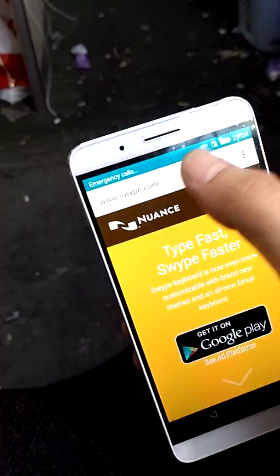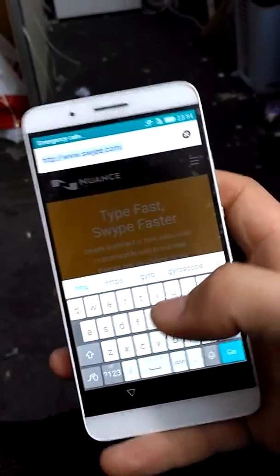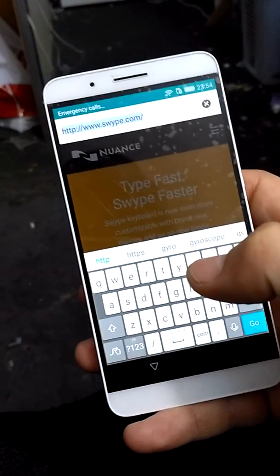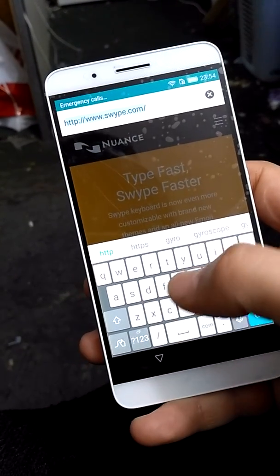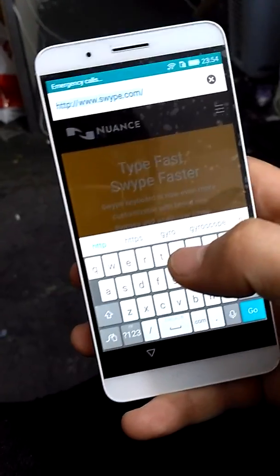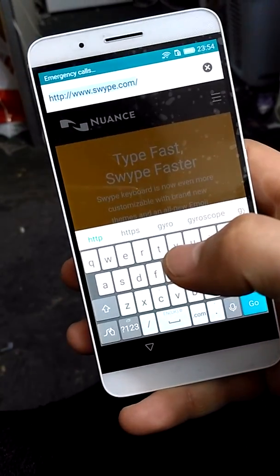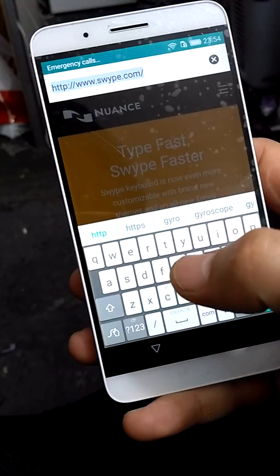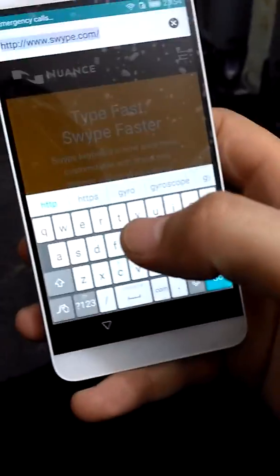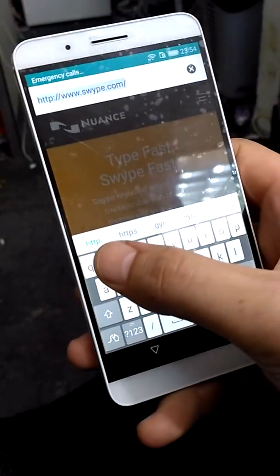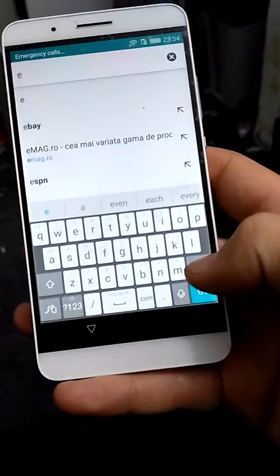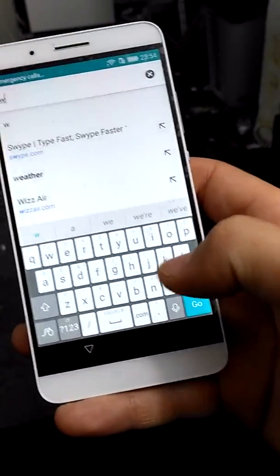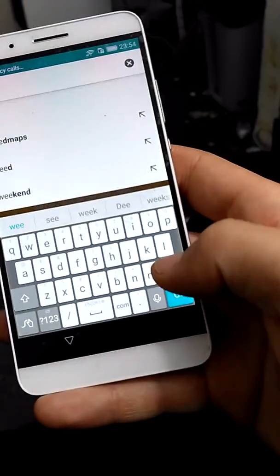So now what you want to do is access this link I will type here. You can also try to download the application from another source but this is a good source. I upload the file by myself here. So go to this link I will type right here.